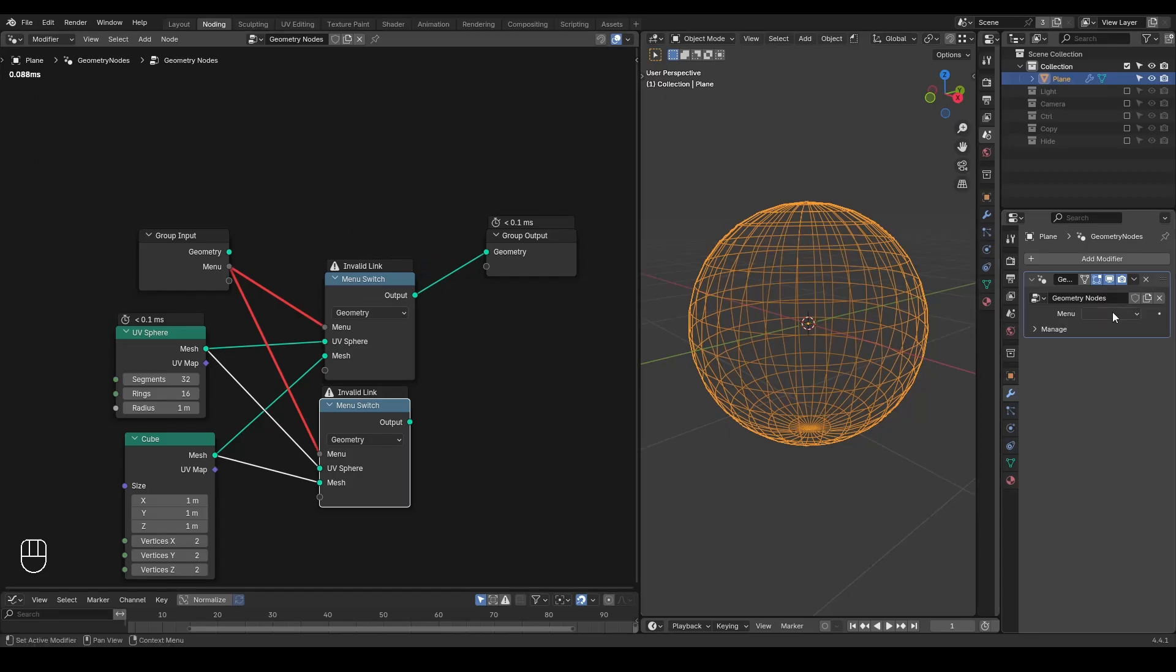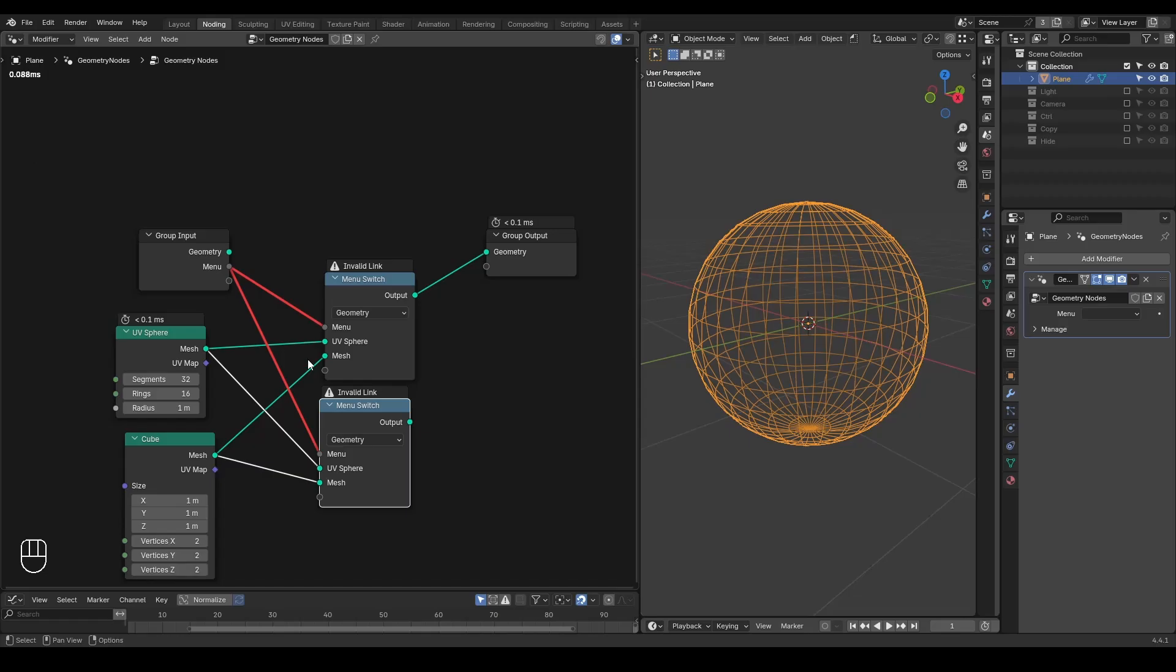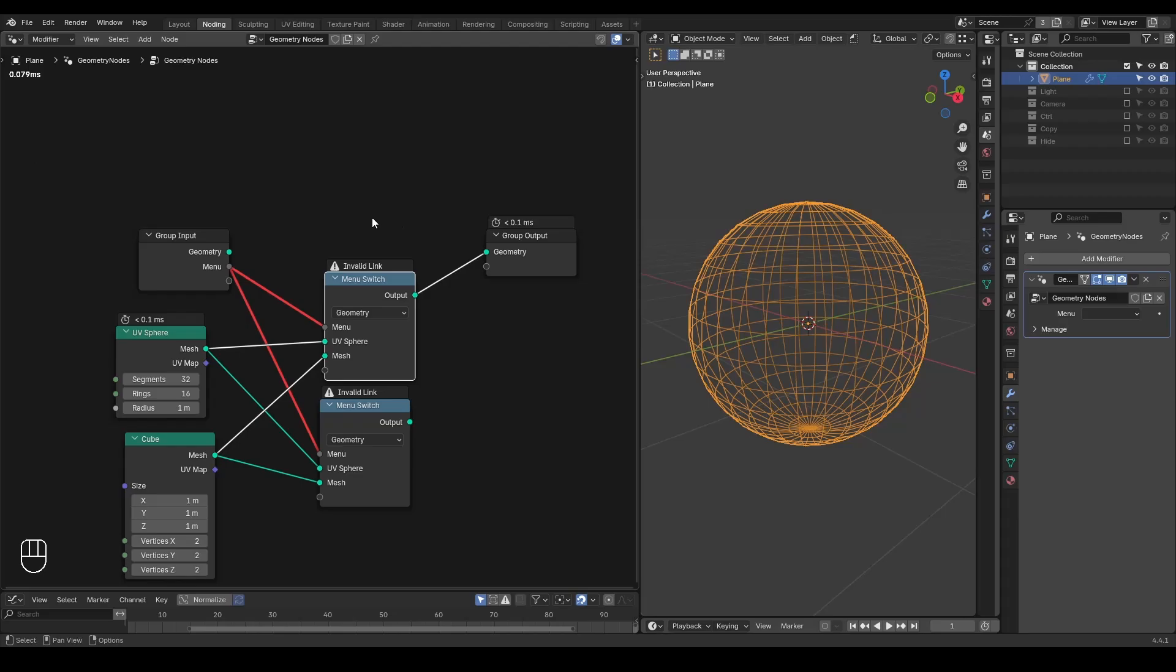And this menu you will find it's no longer working. I cannot choose between this UV sphere and mesh to output. And seemingly, these are two identical menus. They are both having the same inputs even. But no matter which one you choose, it just does not really work because of this invalid link.